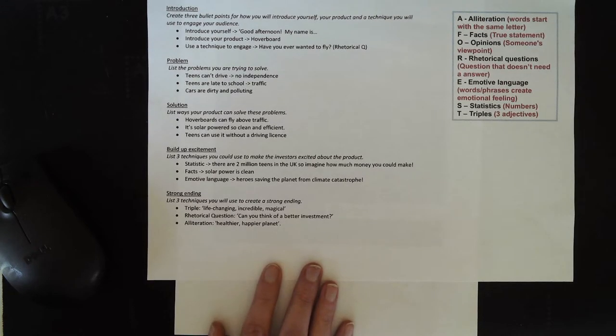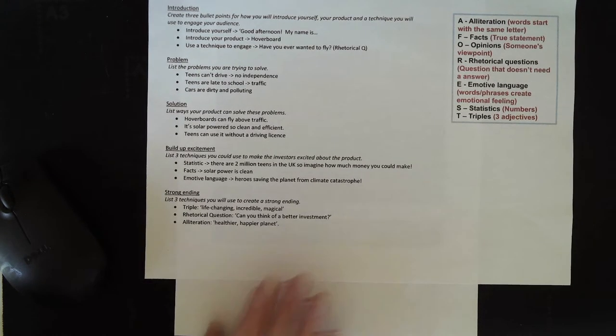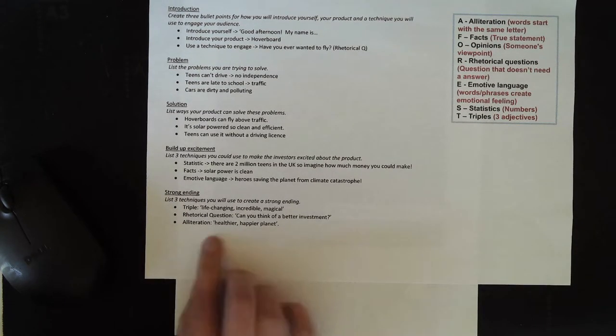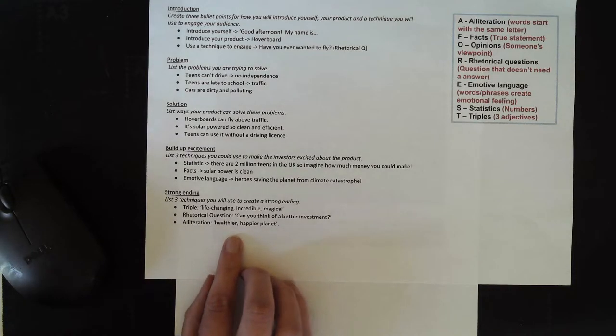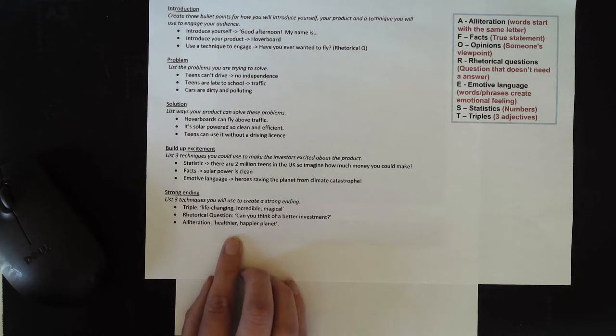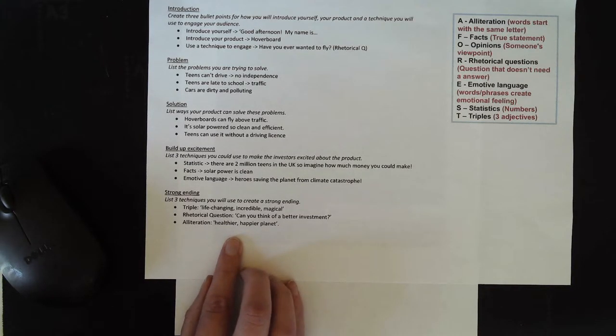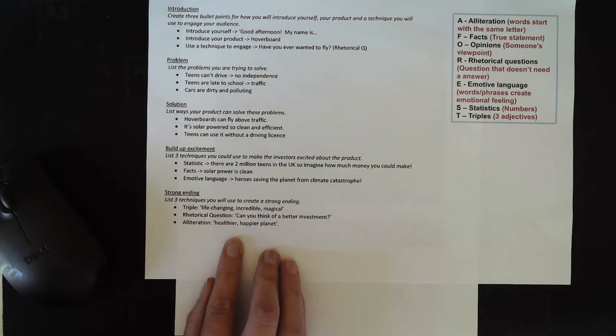You need to now pause the video and list three techniques that you are going to use to create a strong ending in your business pitch. Pause the video now to do that.